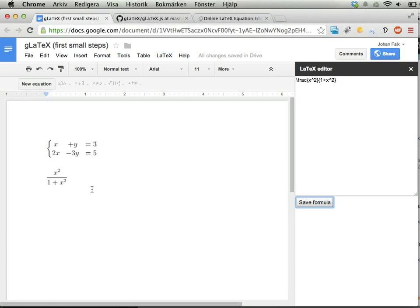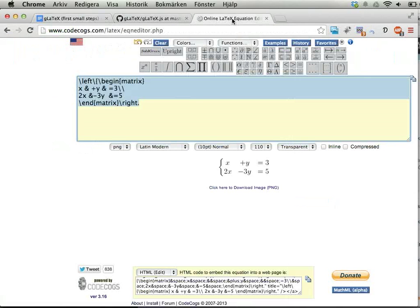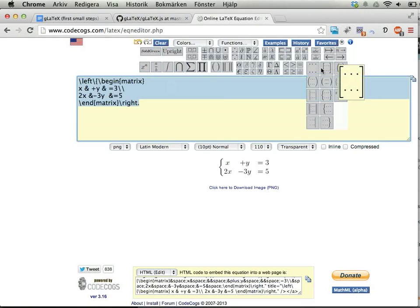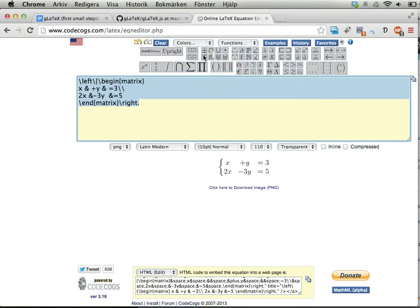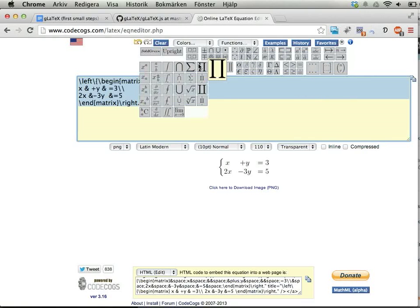It's useful if you know LaTeX. If you don't, it's not as useful, but you can always try the CodeCogs online tool and click to insert things—it's fairly intuitive.